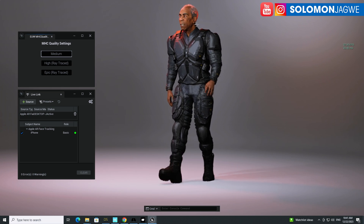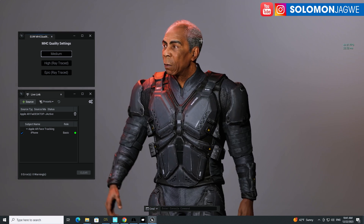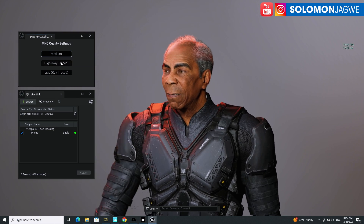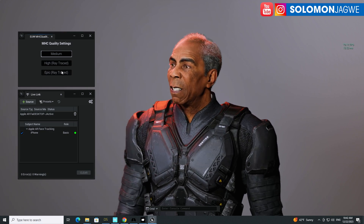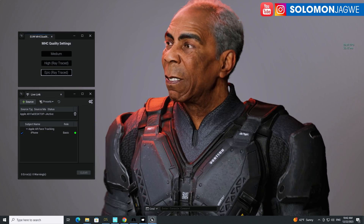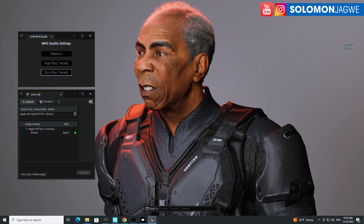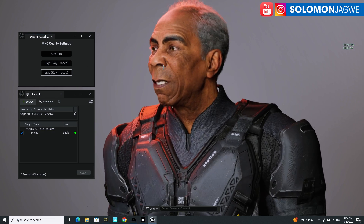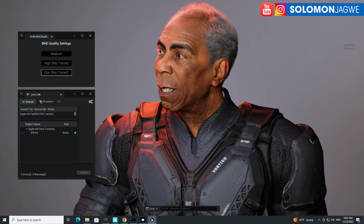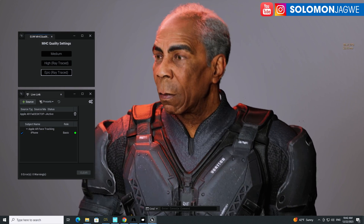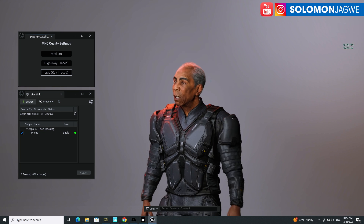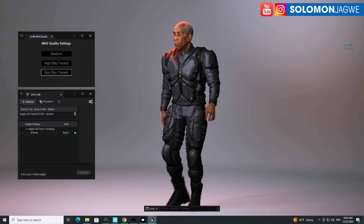Right now this is set to medium, so you can see the hair cards. Let me zoom in — you know how in the MetaHuman Creator you can turn on different levels of quality. Watch what happens when I switch to epic ray traced: the hair is nice and smooth, using ray tracing. I'm still able to talk and you can see the frame rates on the right-hand side so you get an idea of the performance.